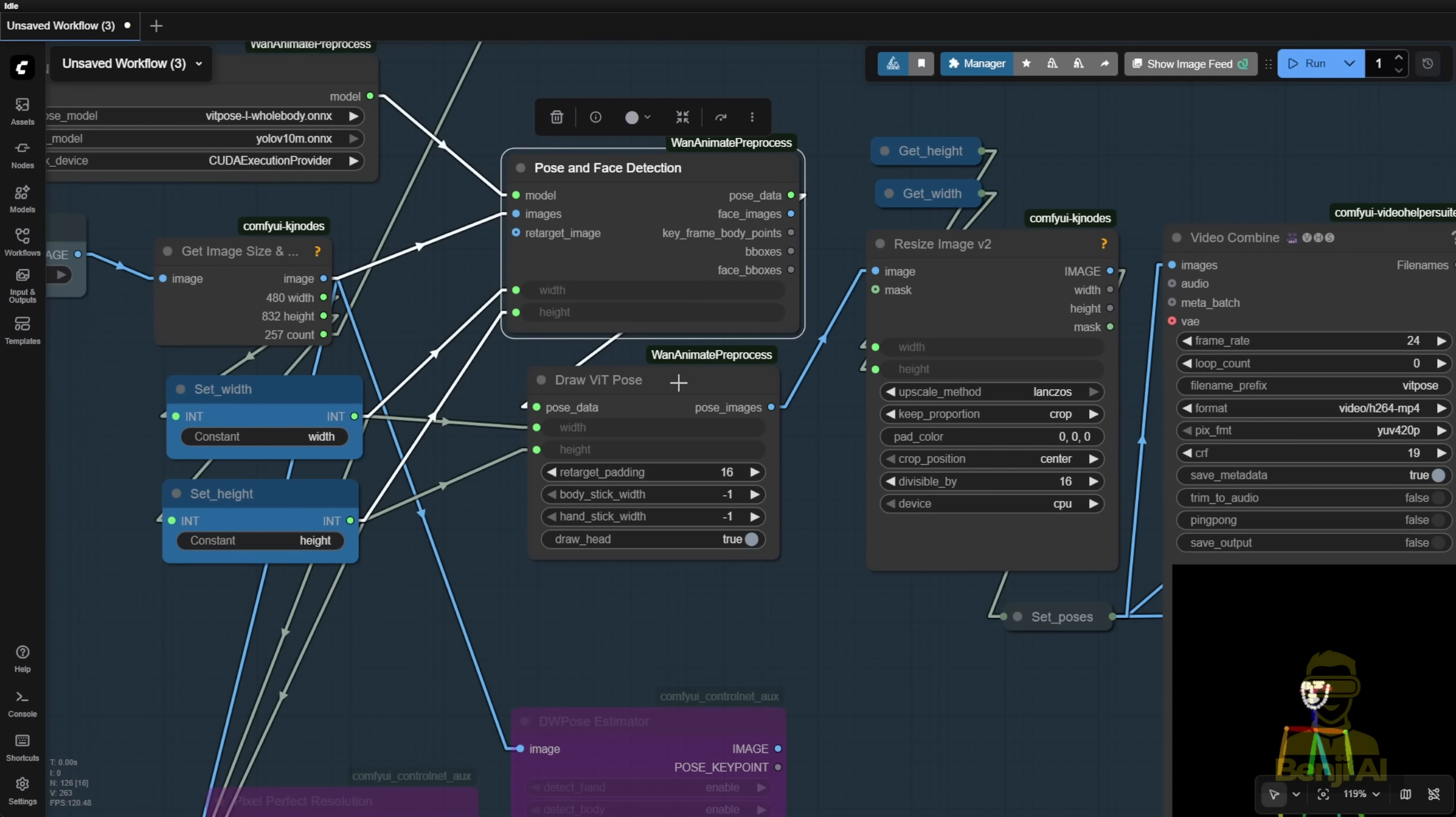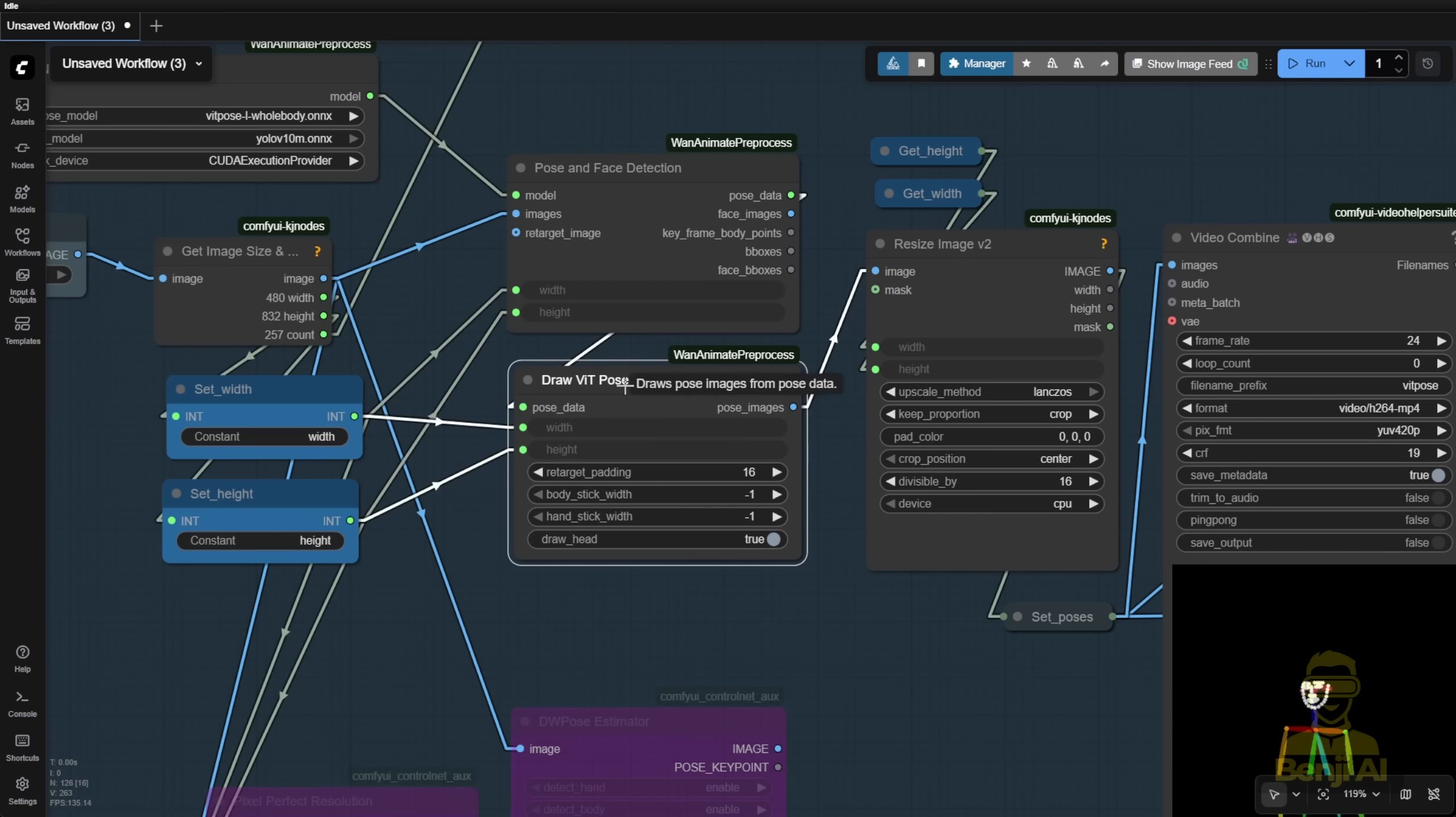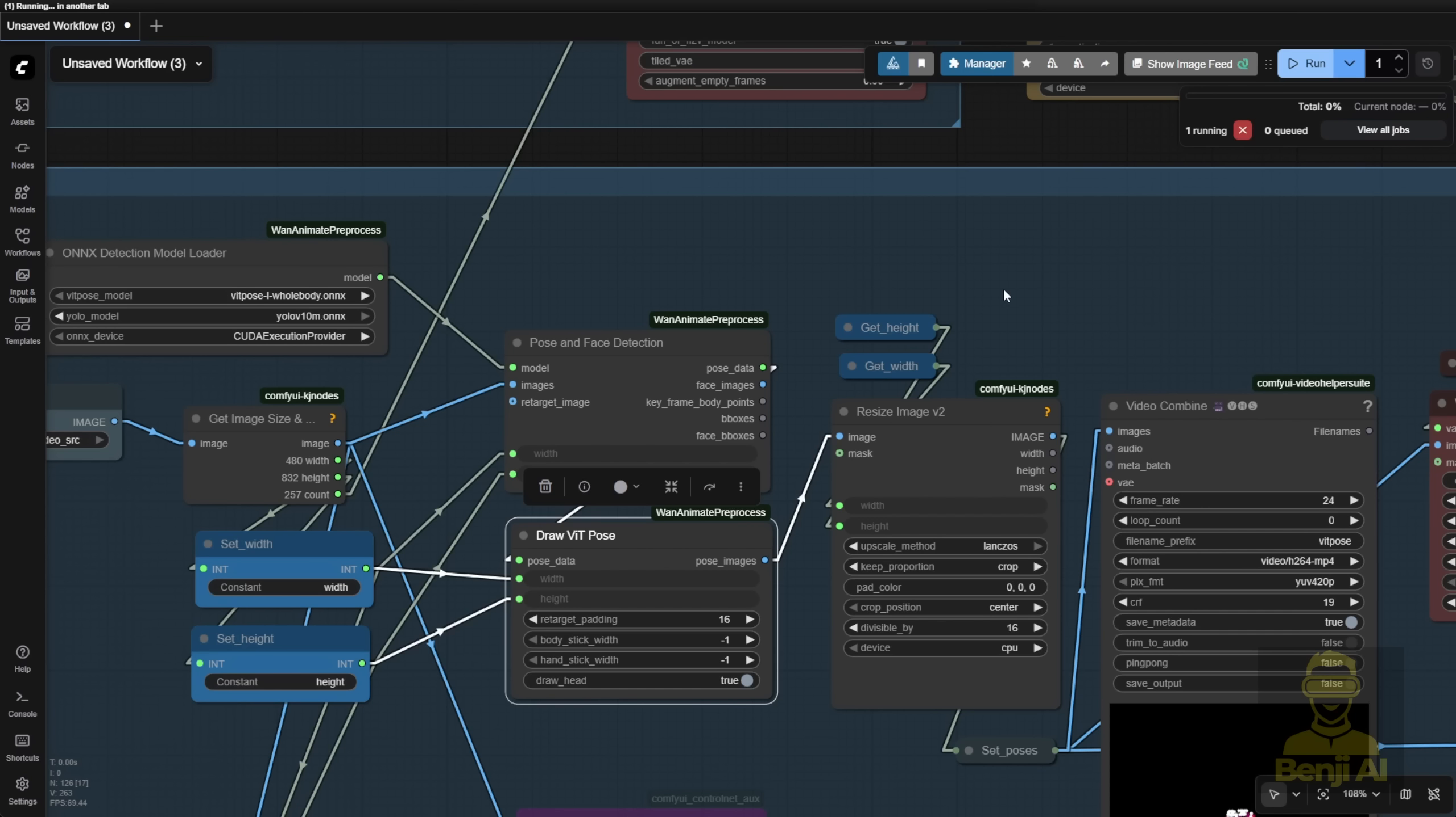Using the VIT pose, that's what we were using with one animate preprocess to do the pose control net pose here.